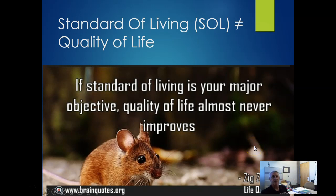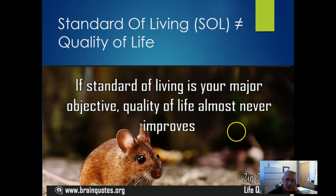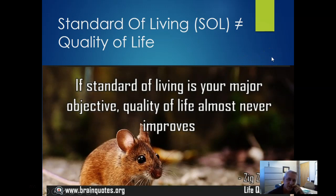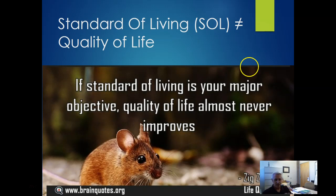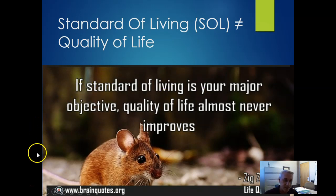There's a big discrepancy between owners and CEOs versus much of the workforce. Although net productivity makes companies more competitive, there's not necessarily a direct correlation with compensation. Standard of living does not equal quality of life. As Zig Ziglar puts it: if standard of living is your major objective, quality of life almost never improves. Perhaps quality of life should be the objective we seek. Thank you, and I will see you in class.